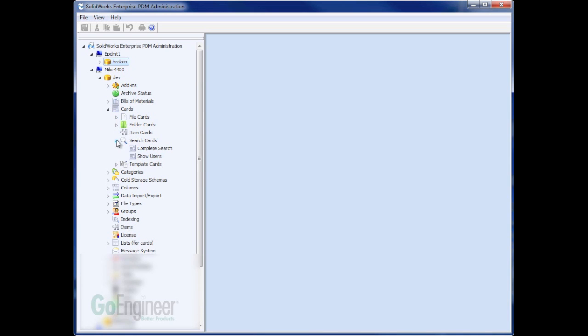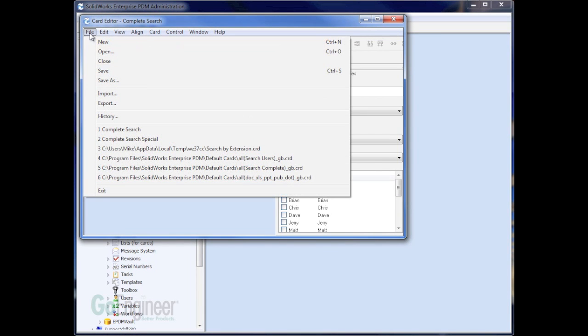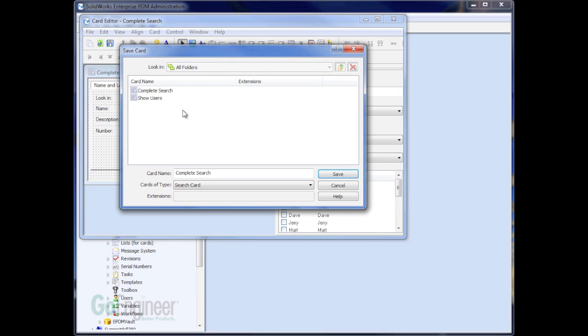So under my Search Cards, I'm going to open up the complete search card. And this is in most standard vaults. If it's not, you can import this complete search card. But I'm going to open it up and save out an extra copy of this search form and call it my Special Revision Search.